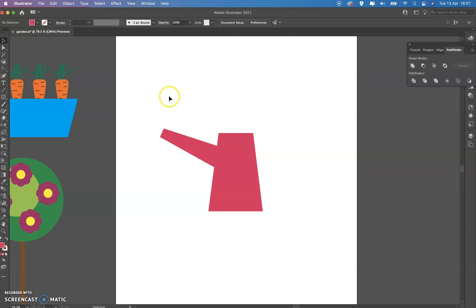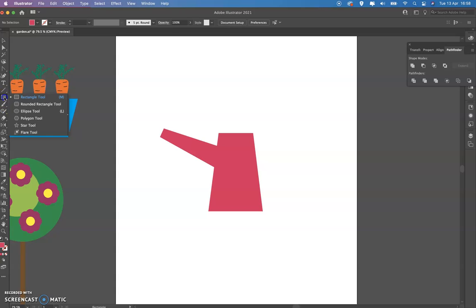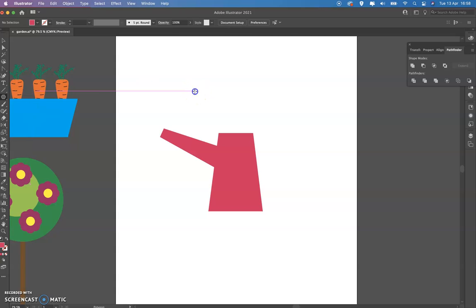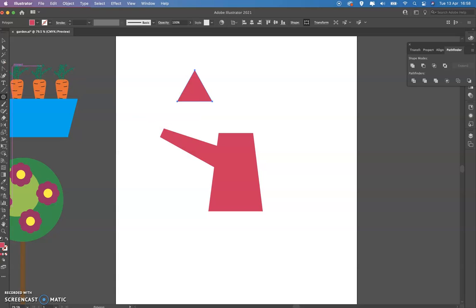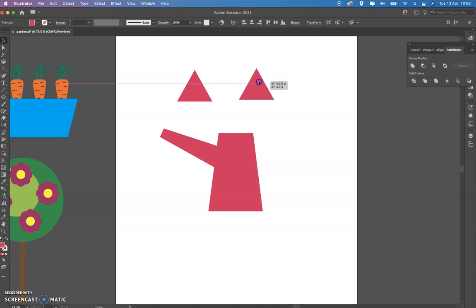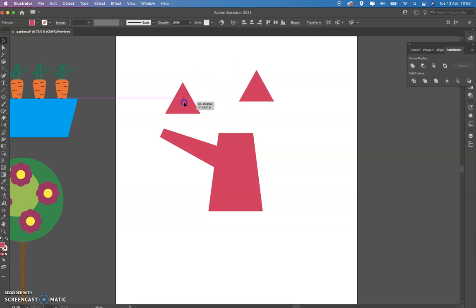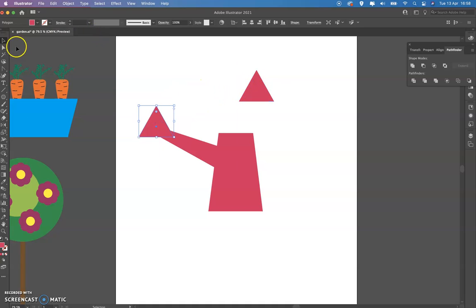Now we're going to create these triangles. We already covered how to create triangles. So we're going to polygon, just click. Now it's already on three because we used that, and I'm going to get my triangle. I'm going to make two because I need two. You can just duplicate it with Alt.